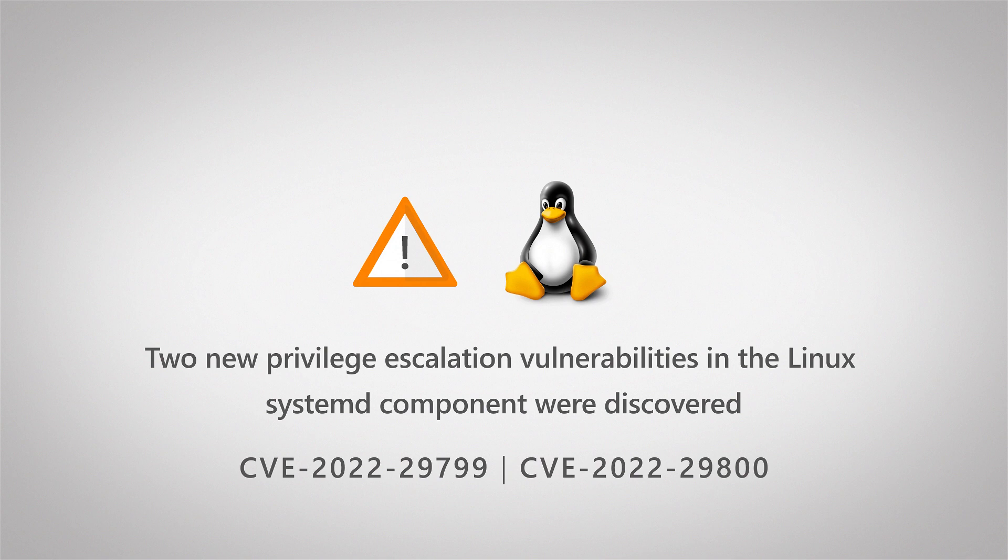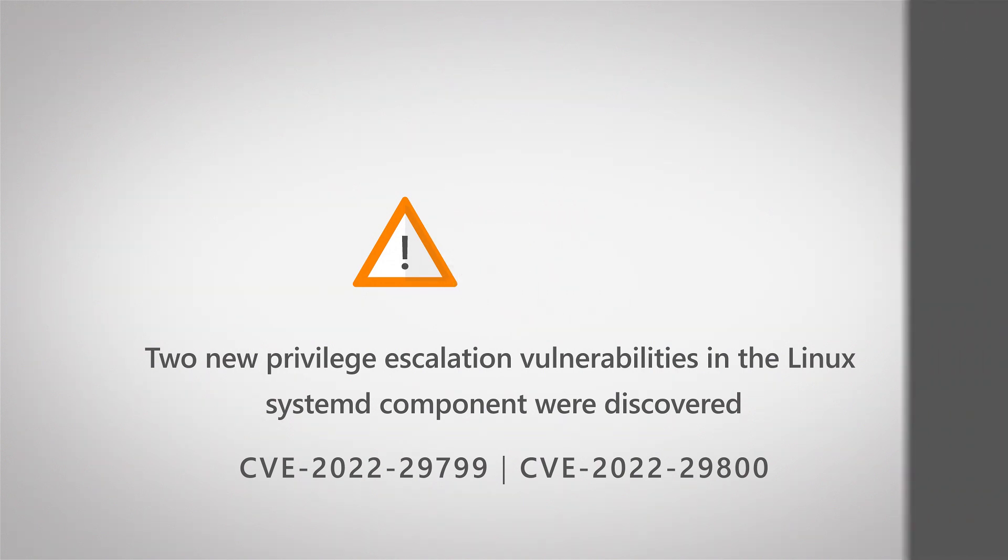They could deploy packages, install ransomware or execute code. So it's important that you keep an eye on this vulnerability and find out if you have devices that are affected.